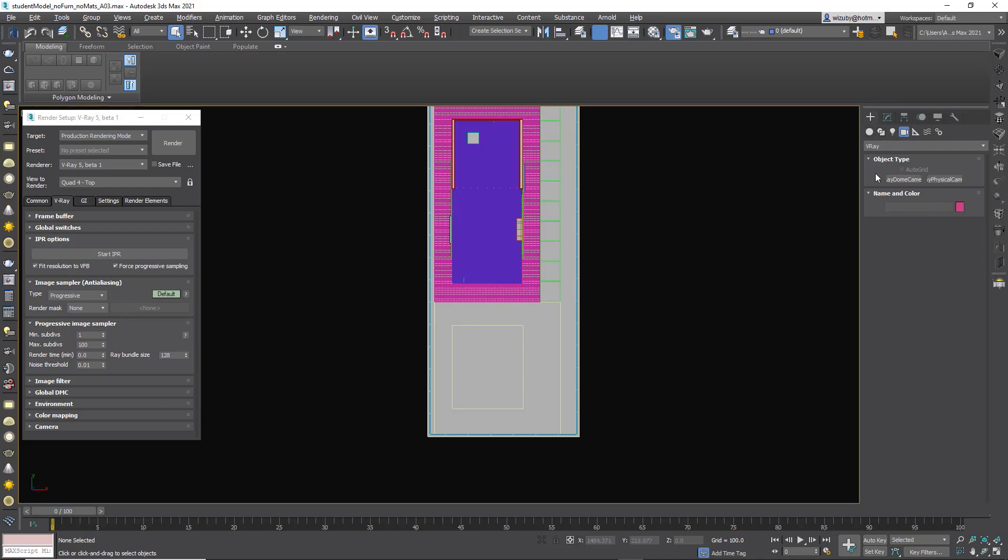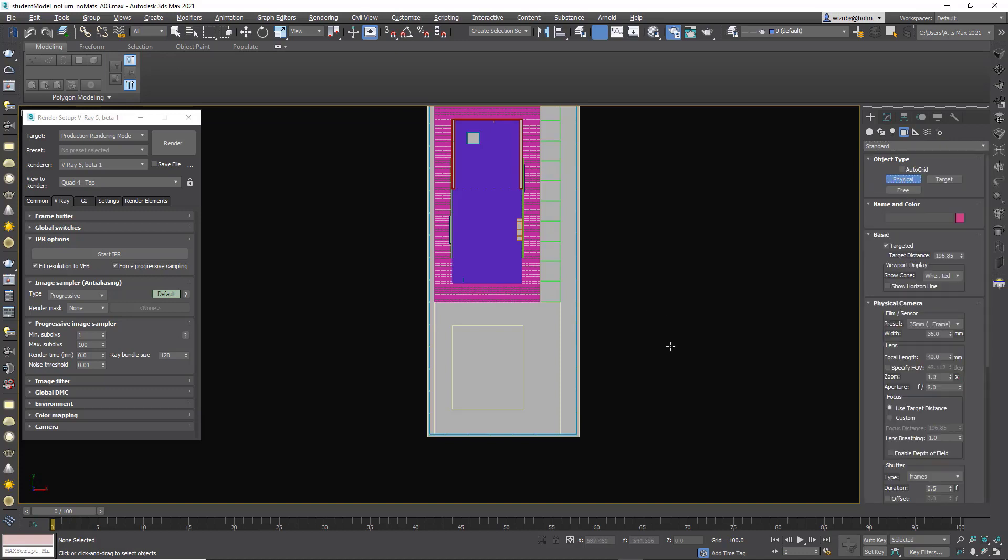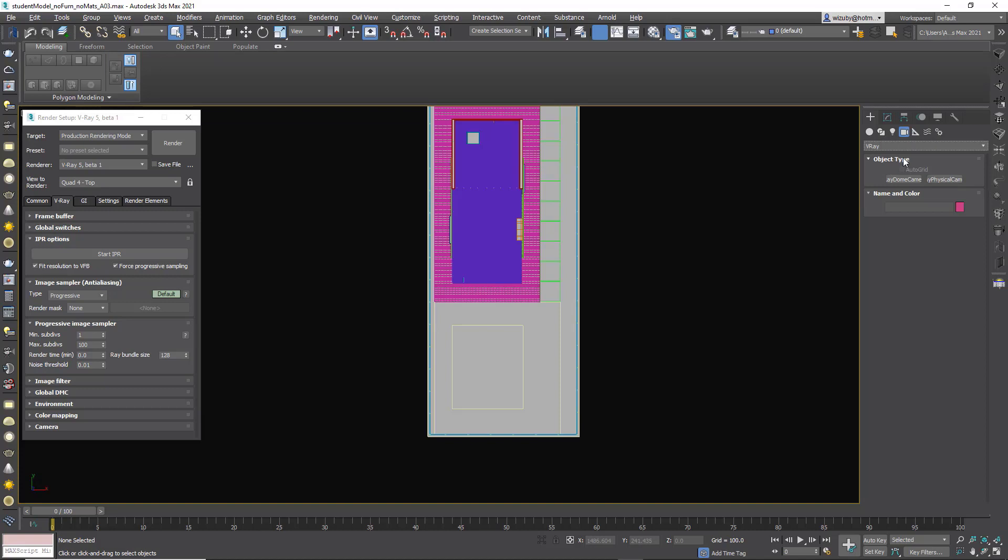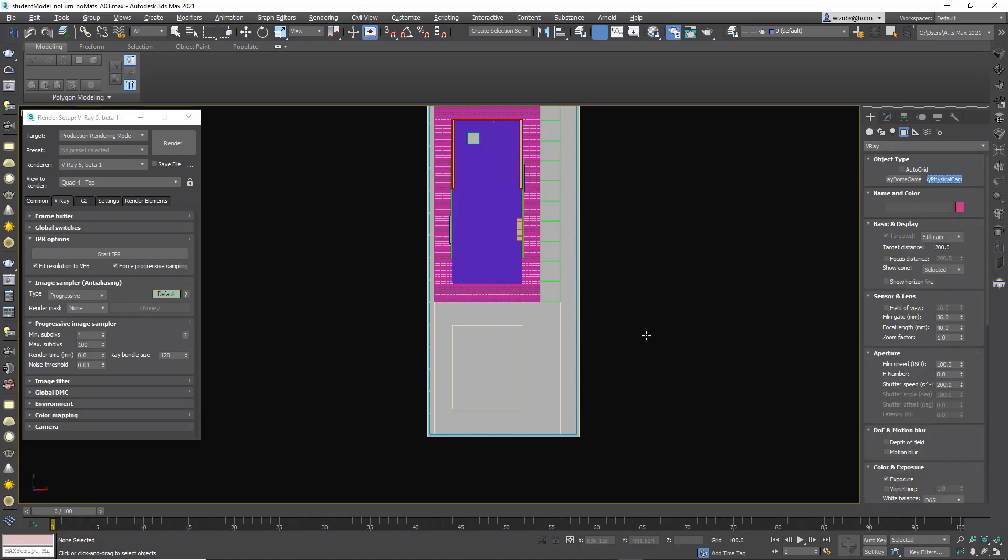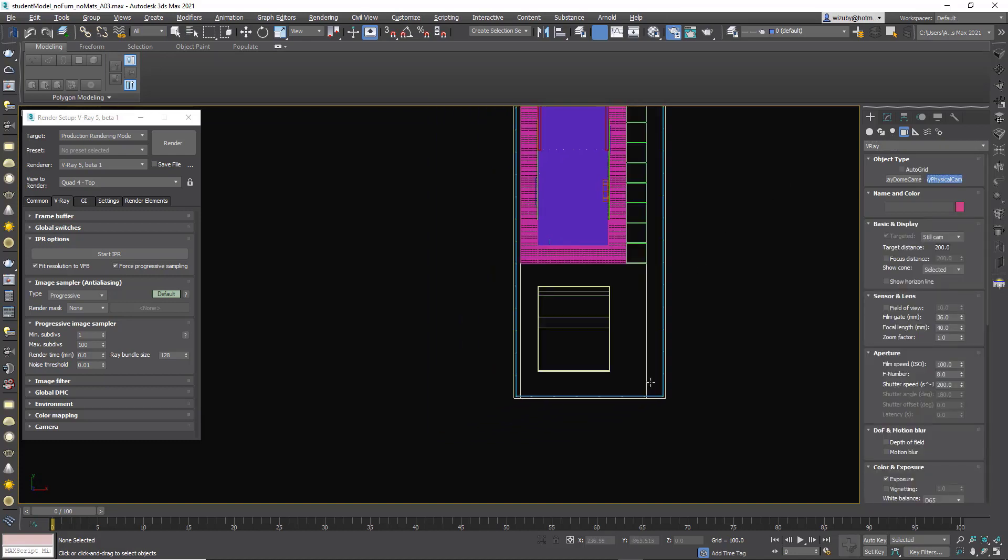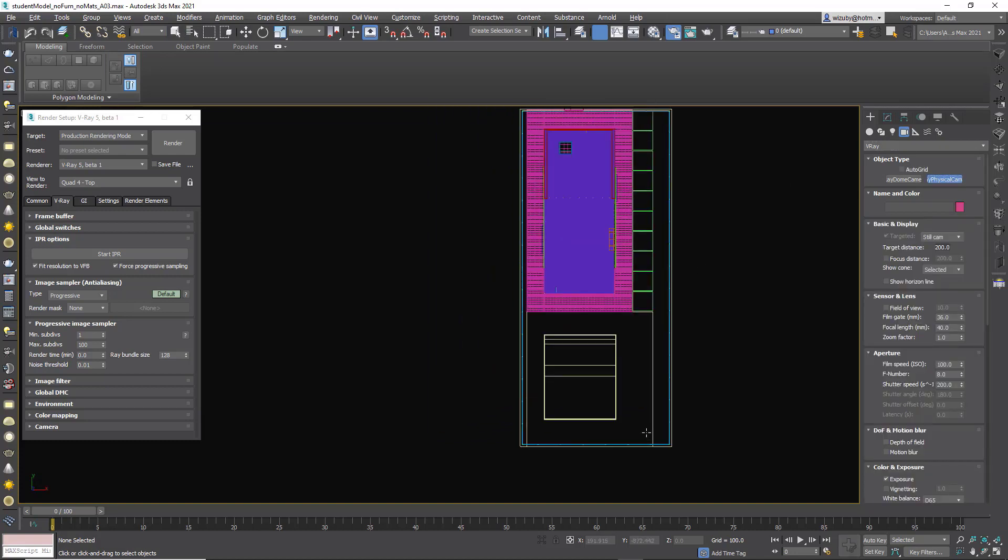So to set up a camera, we go to our create panel and instead of going to shapes or geometry, we go to cameras. There's standard cameras. The physical camera comes with 3ds Max and is the most similar to a real-world camera. However, I prefer the V-Ray camera, which also has all the same settings. I find the V-Ray one to be slightly more simple, and we're learning about V-Ray, so let's learn about the V-Ray camera.